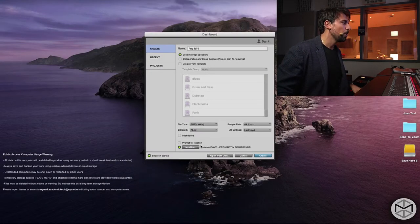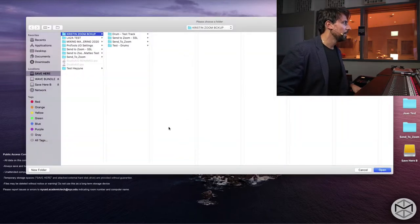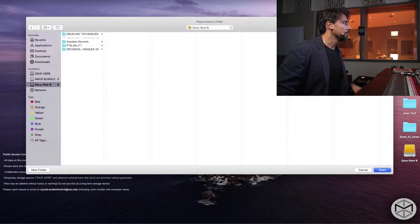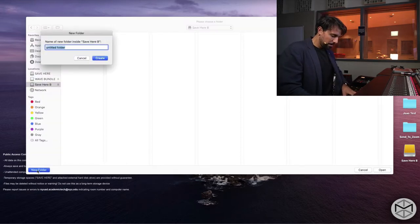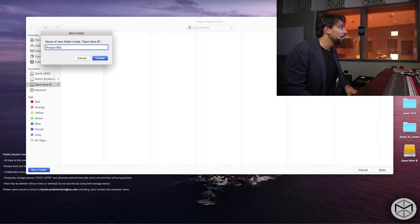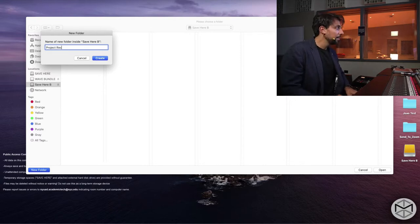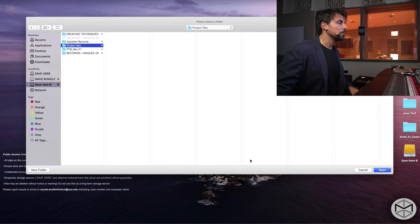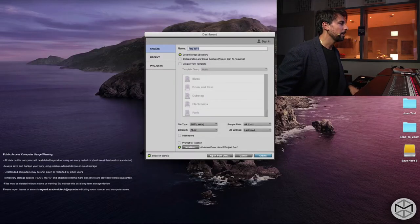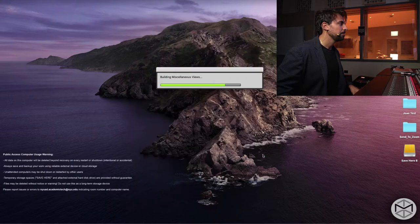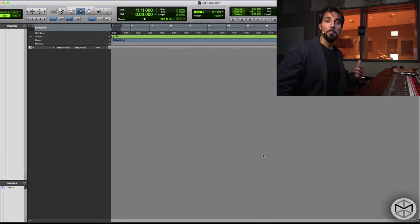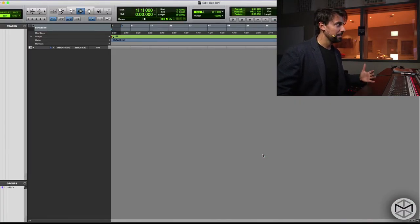You can choose where you want to locate your session. We generally want to save to our Save Here location. We're going to call it Project Recording, and store it into my external drive, Save Here B. So now we have a blank session — nothing is in here. It's about time to create a track.